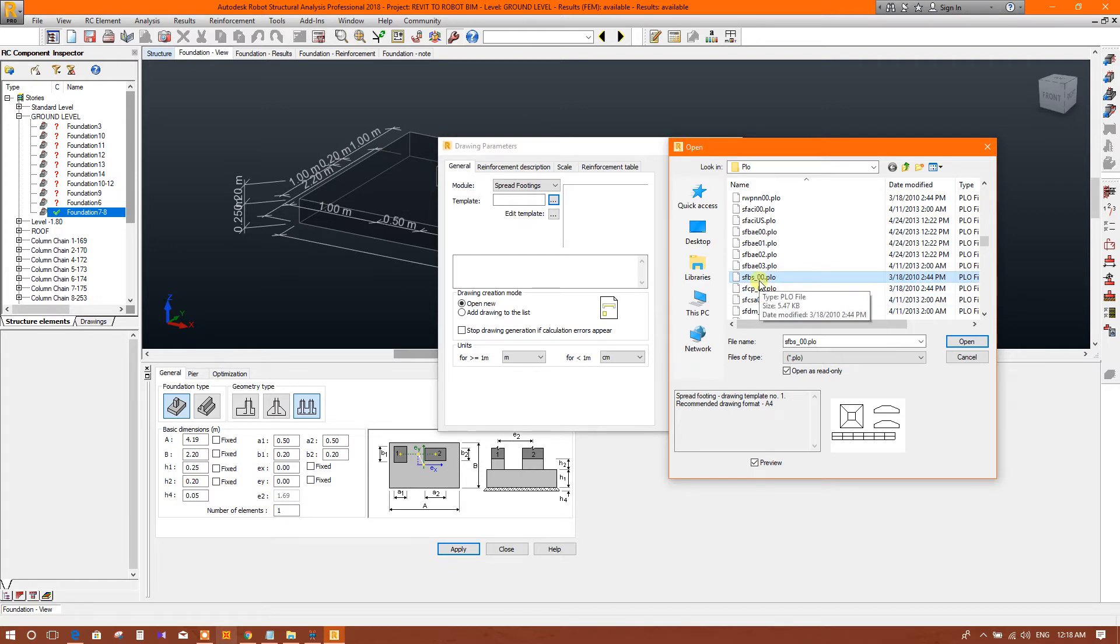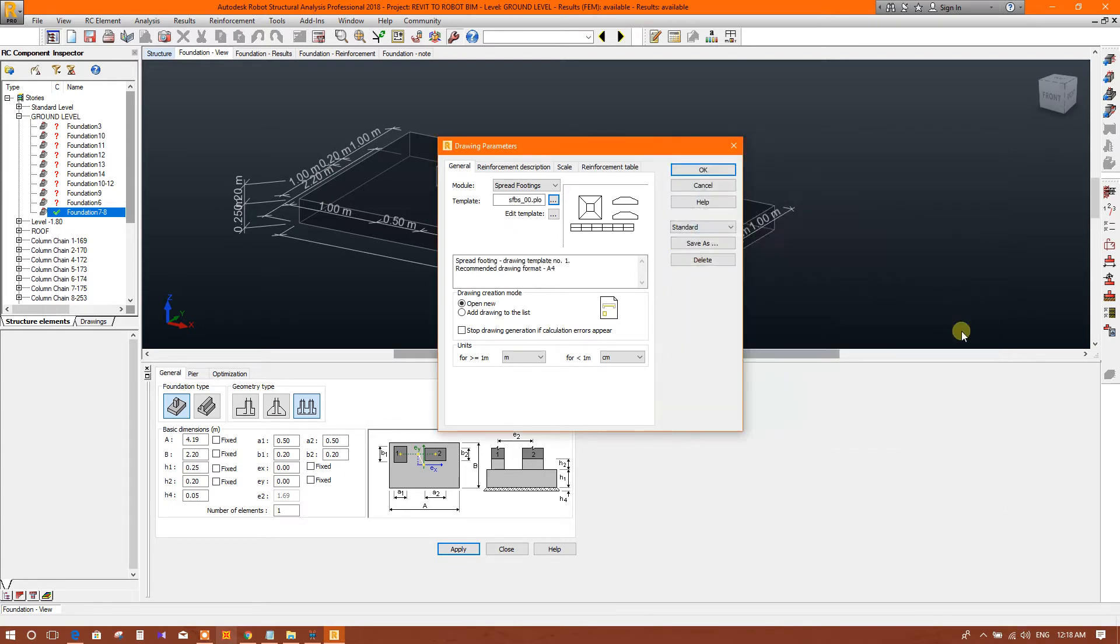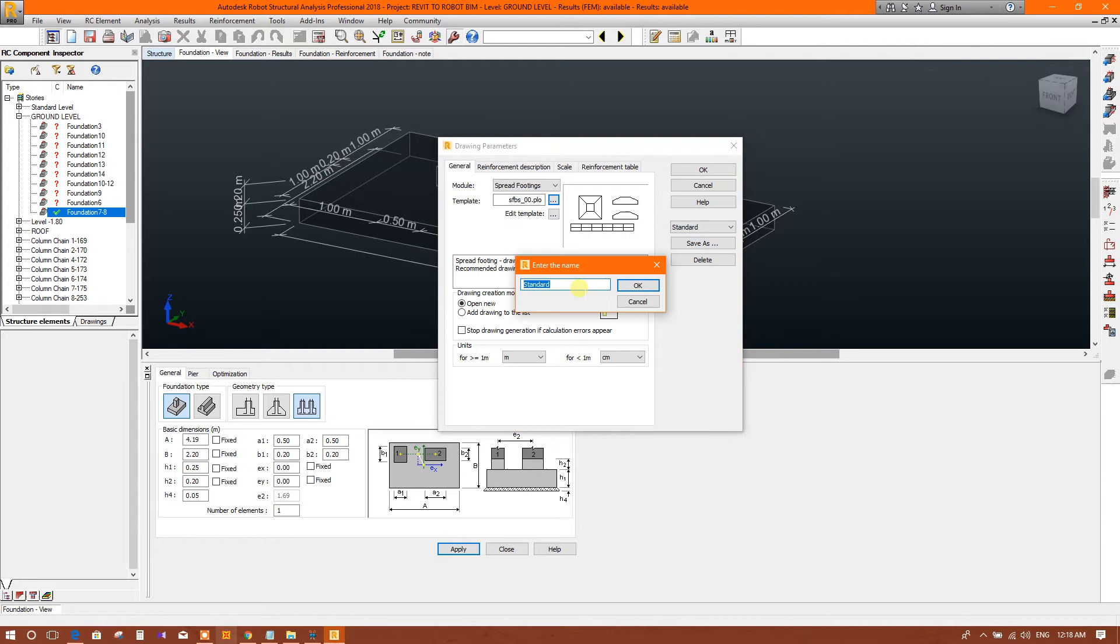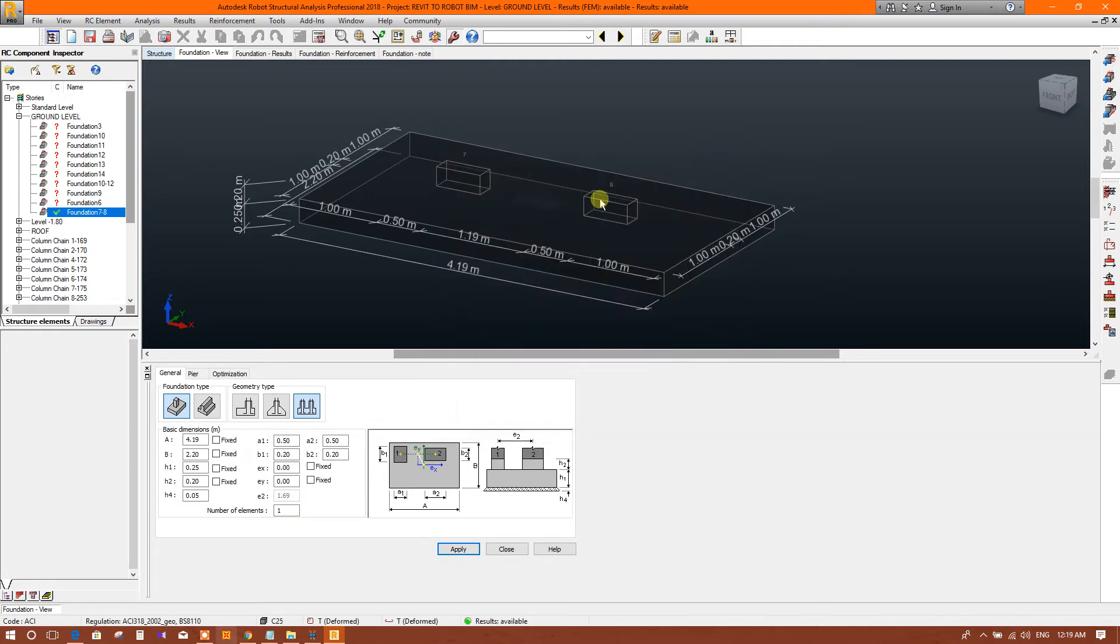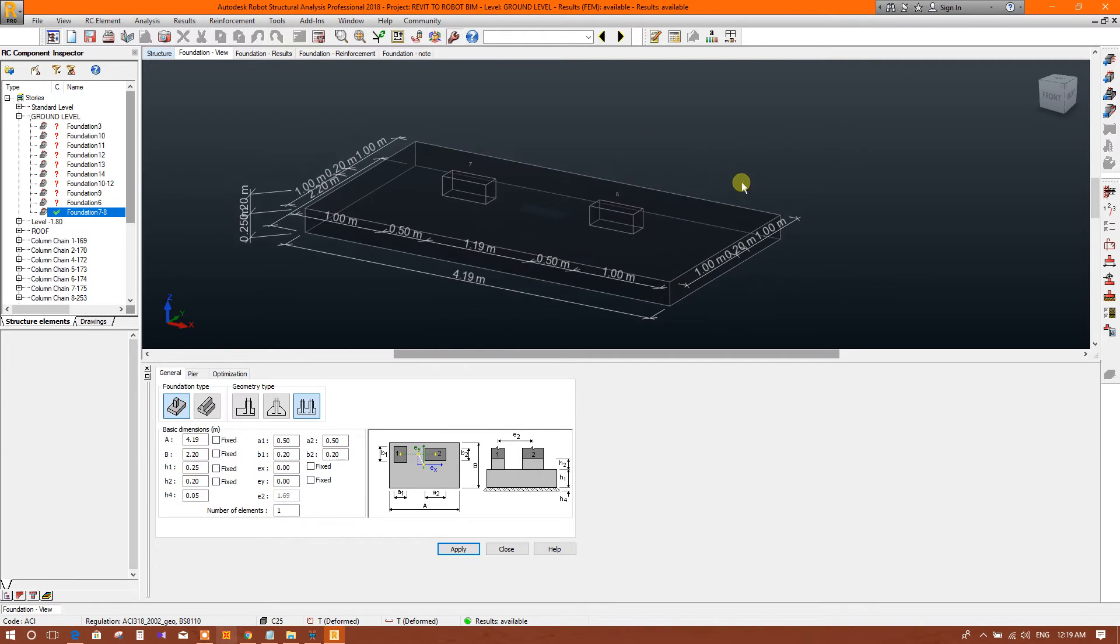We'll select street footing BS 8110. Click on this, open. Now this one, save? Yes. Now okay. Now if we run the calculation and generate the drawing.